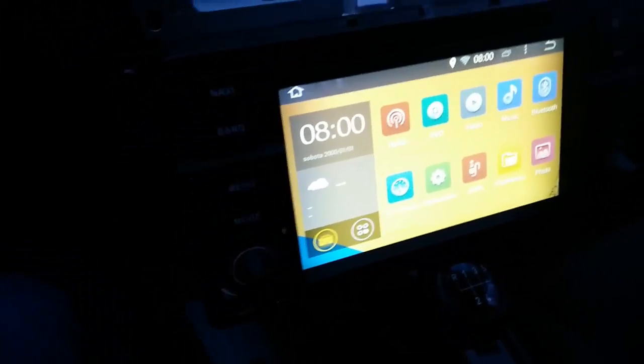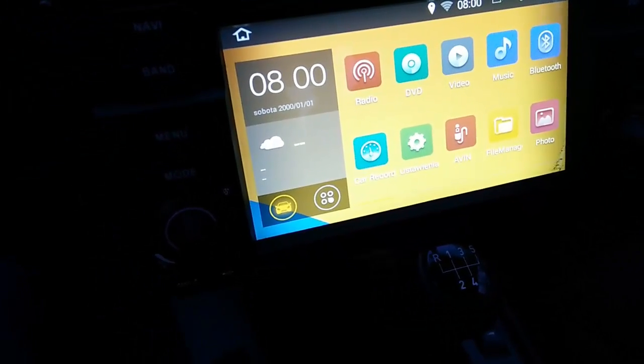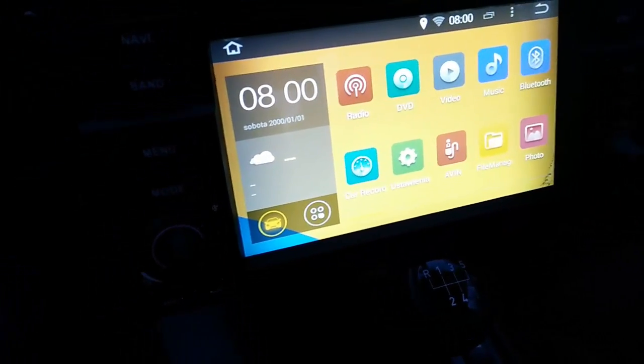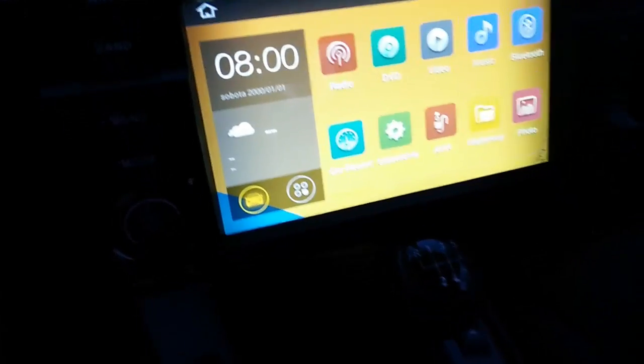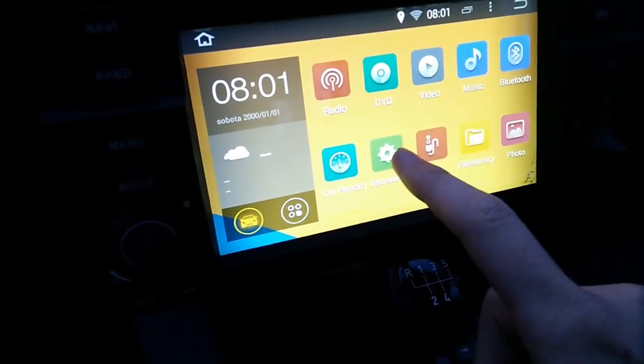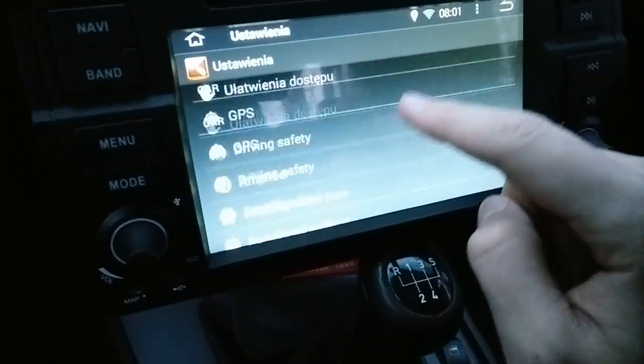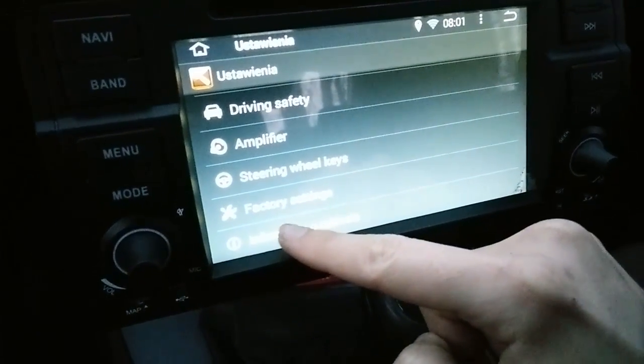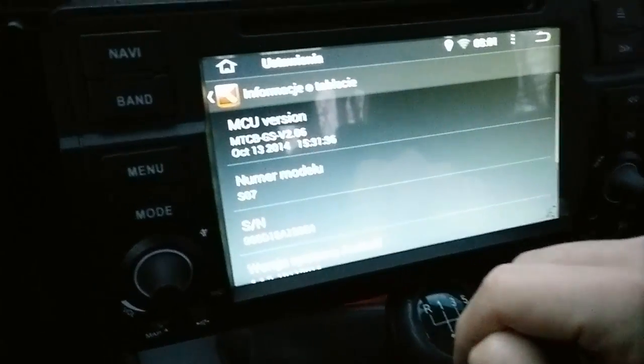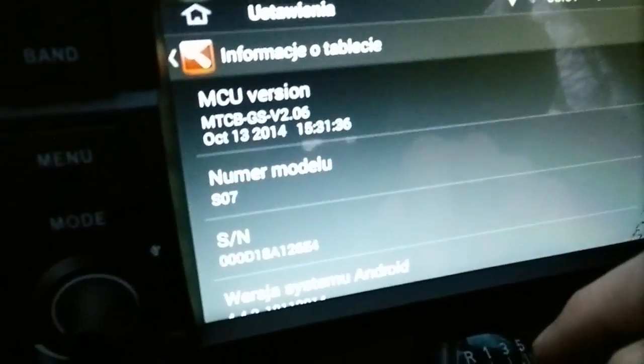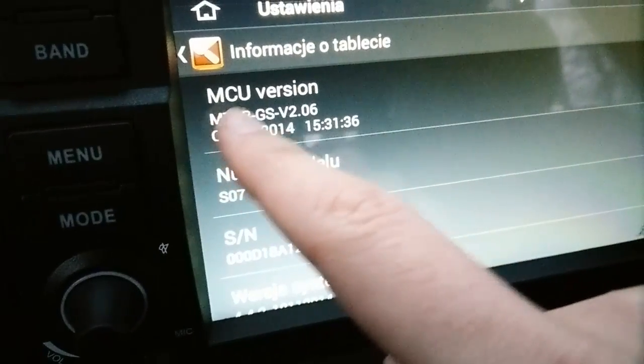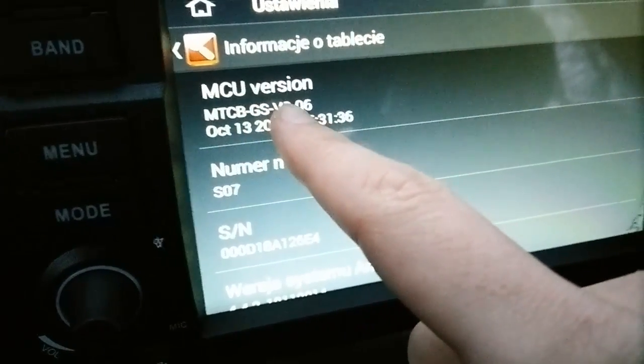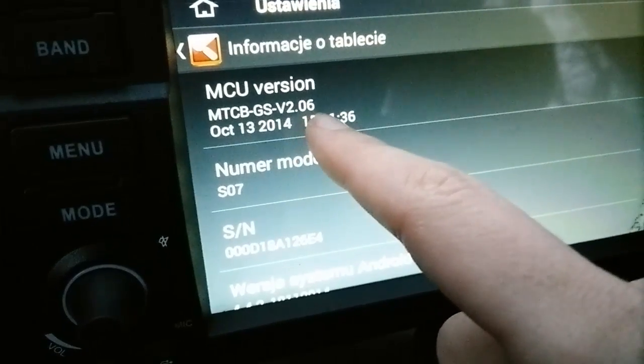Before we start, you have to check which version of MCU you have. So in this case you need to go in the settings, about the device, and as you can see my version is GS2.06.